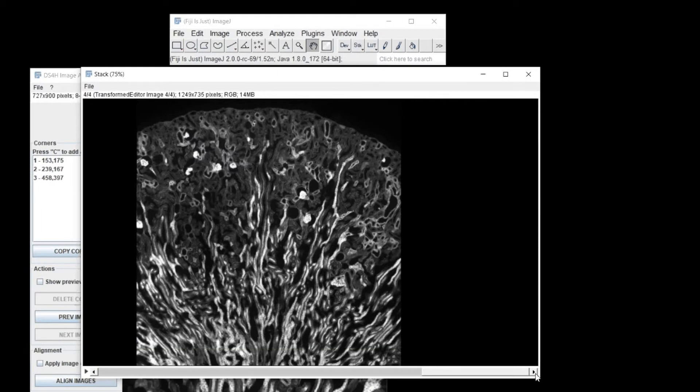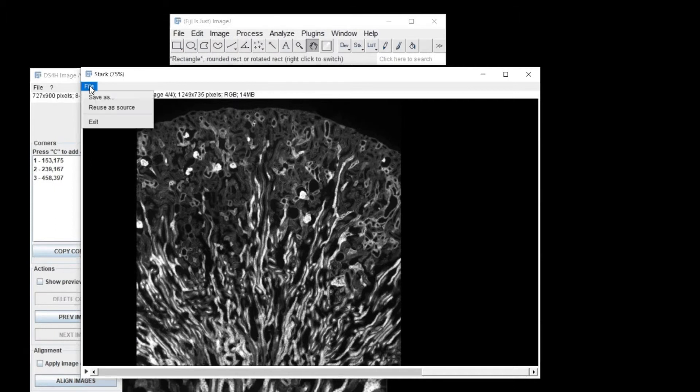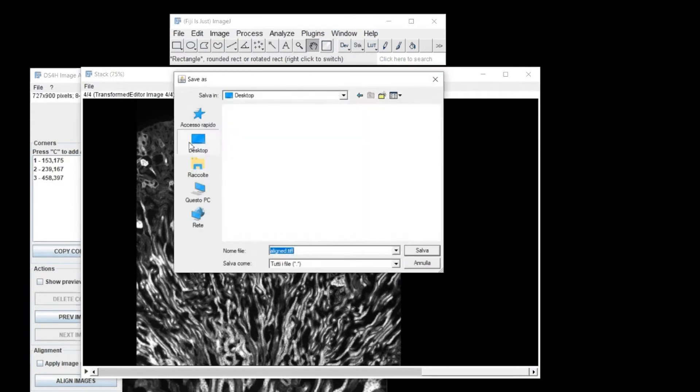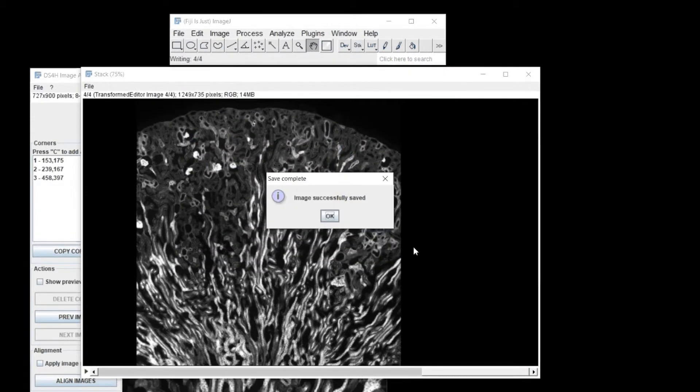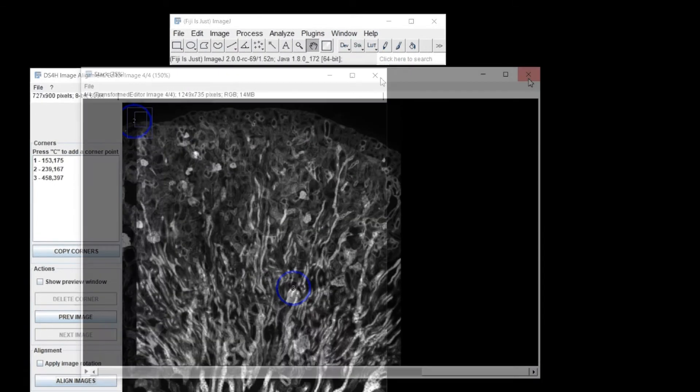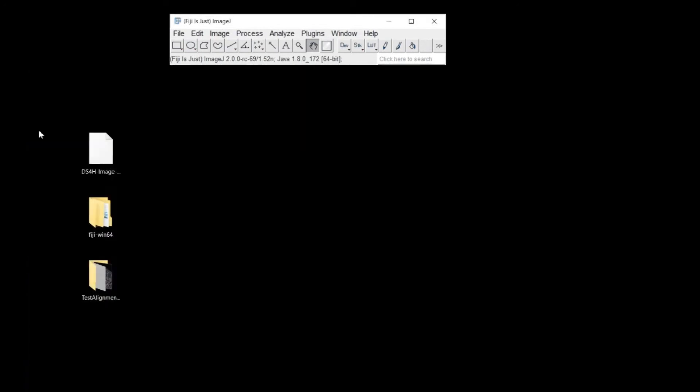Now you can load back the aligned images to improve the alignment by defining other corners and repeating the process. Once you are satisfied, just save the stack of aligned images.